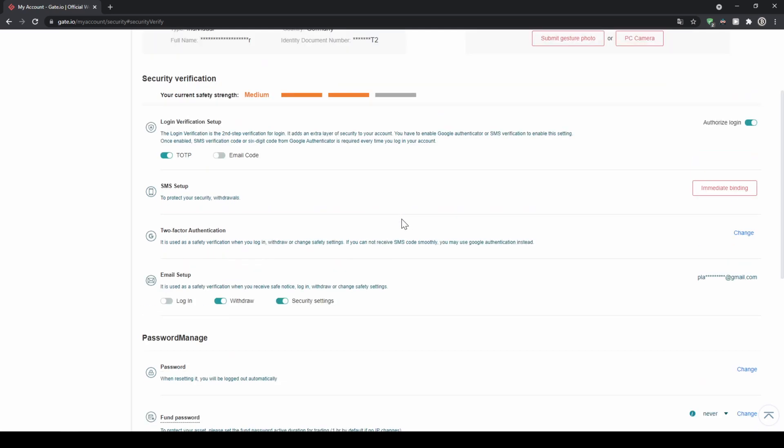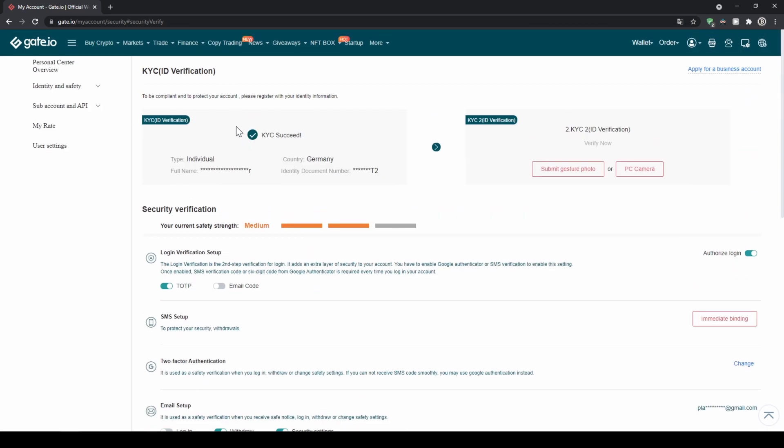The next thing we can do is if we go up a little bit is right here the KYC identity verification. We don't have to upload anything we just have to type in our name and our identity document number. Once you're done with that we are ready to buy crypto now.